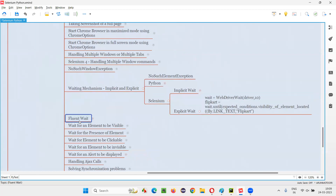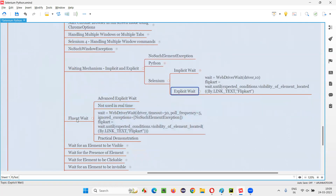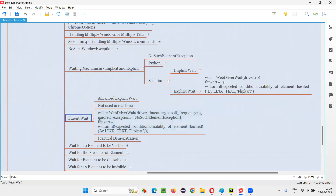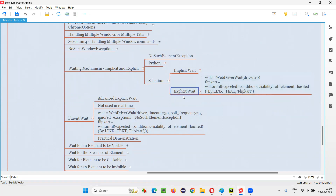FluentWait is an advanced explicit wait. The advanced version of explicit wait is FluentWait. Whatever I covered in the previous session as part of explicit wait is a normal explicit wait, which is generally used in real time. Under explicit wait, we have a normal explicit wait and FluentExplicitWait.